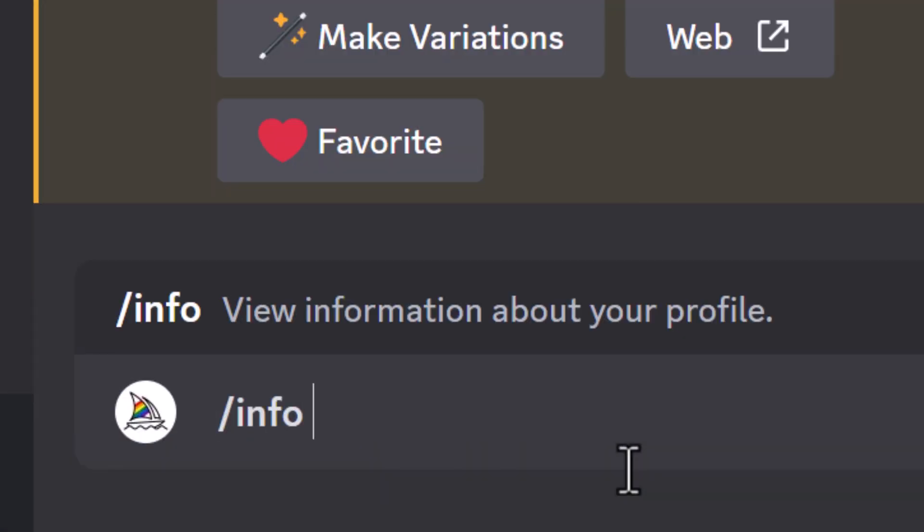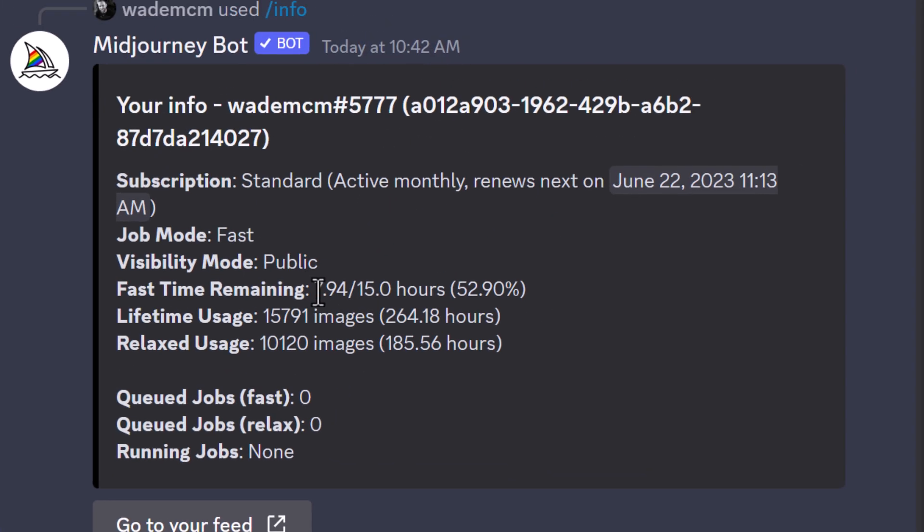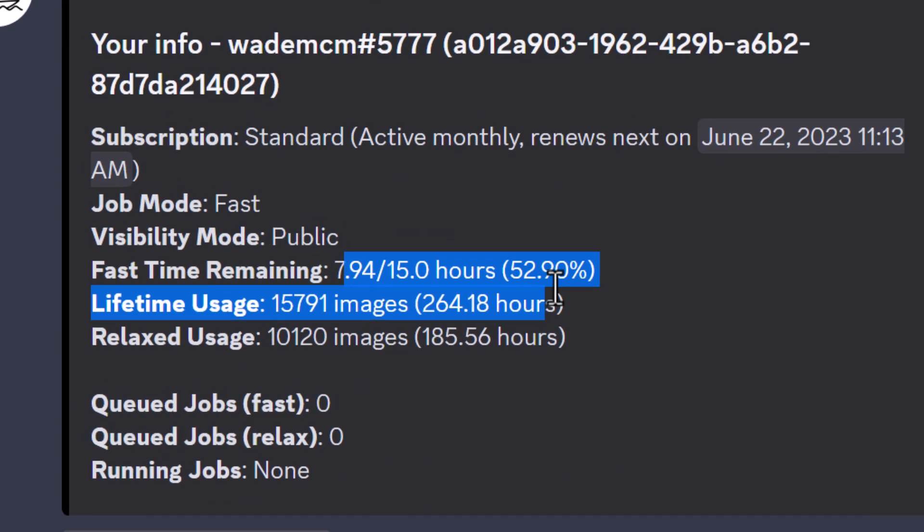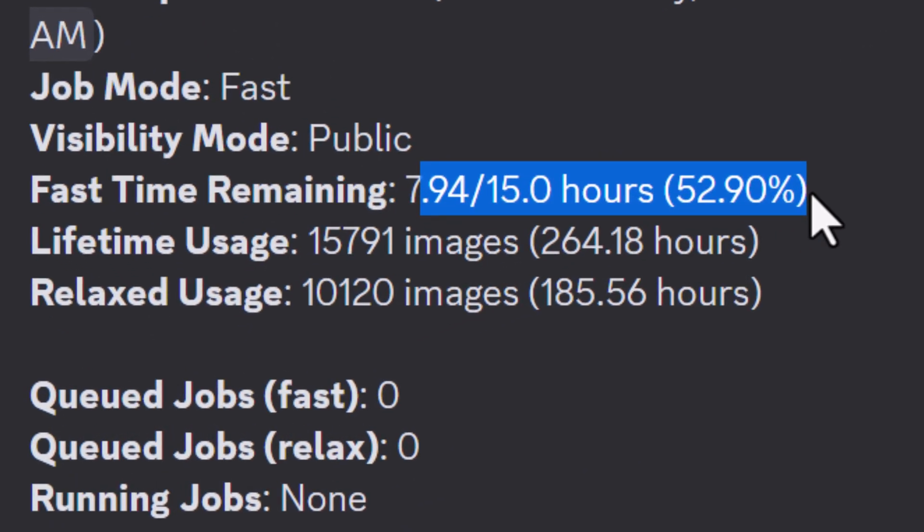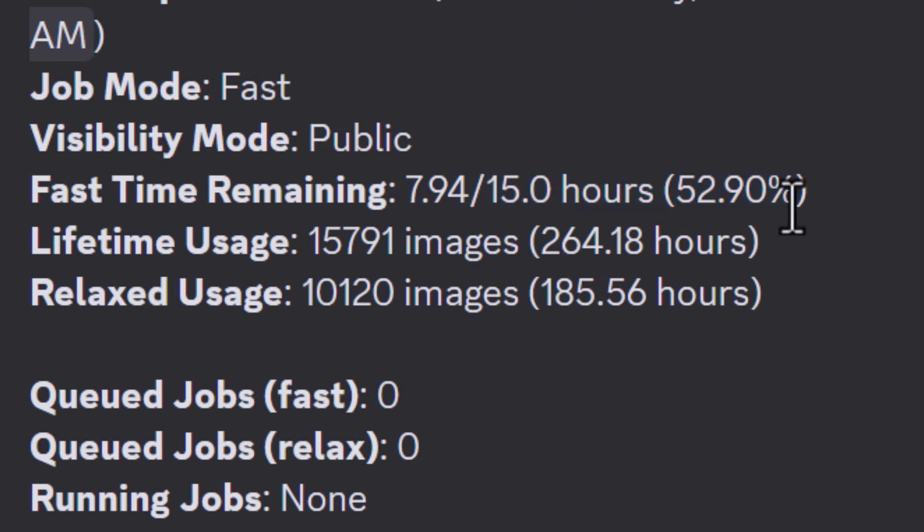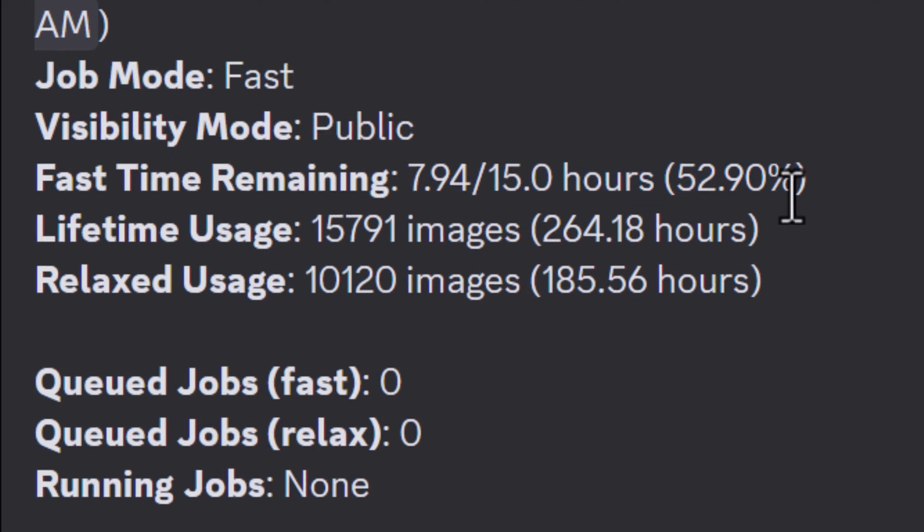If I type in slash info, you'll notice I've already used half of the hours I have this month, and if I keep going, I could very well run out.